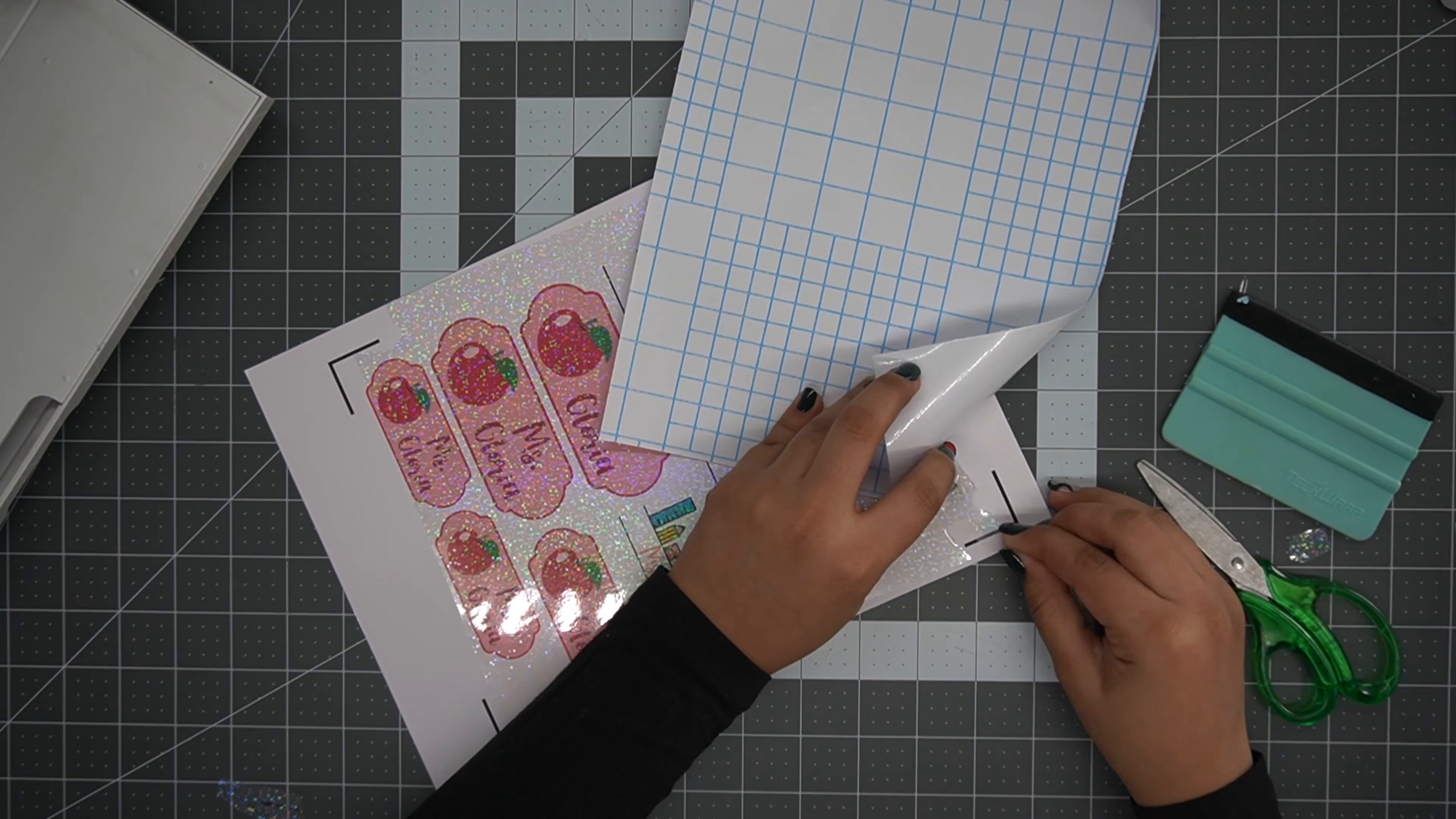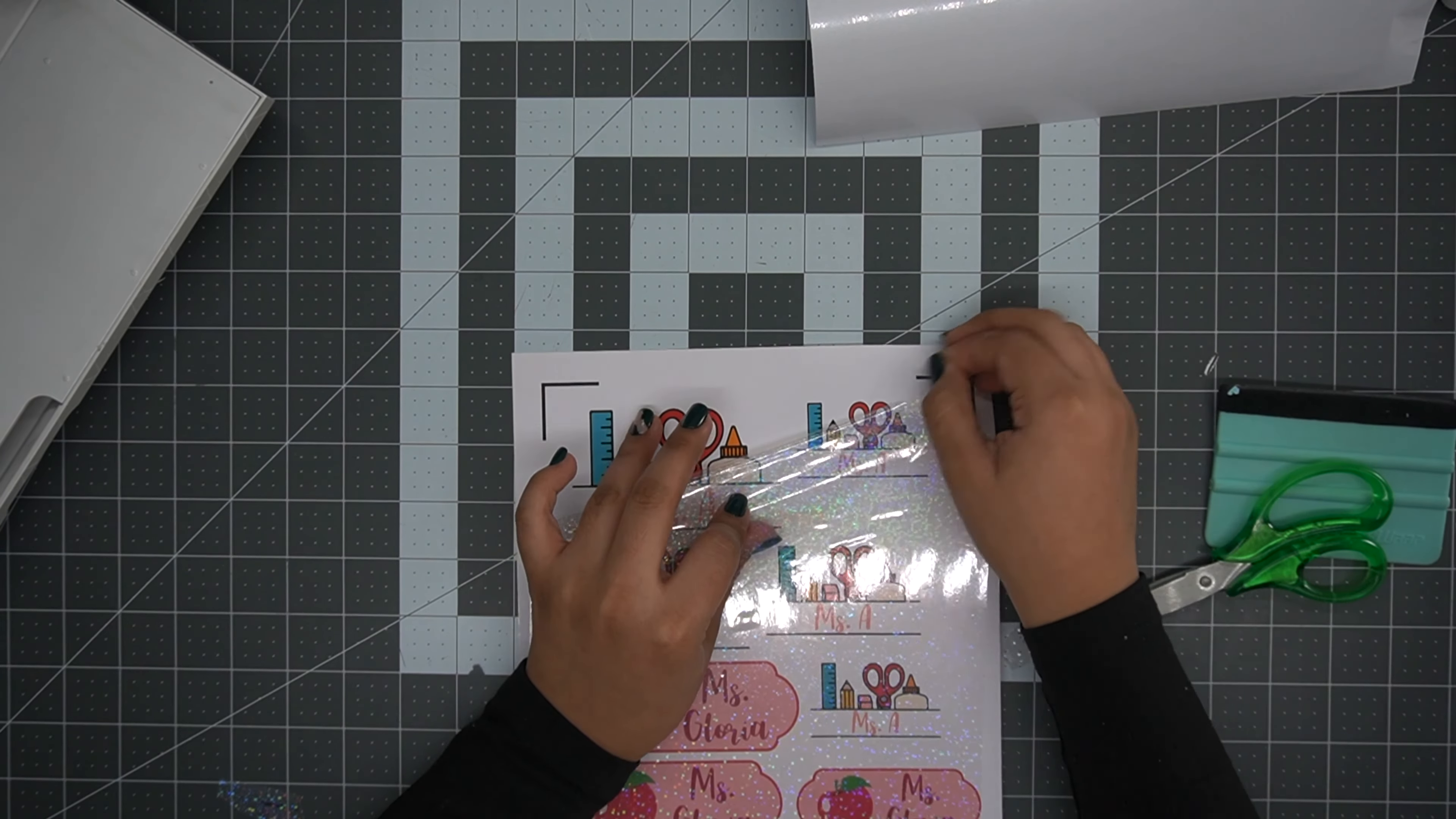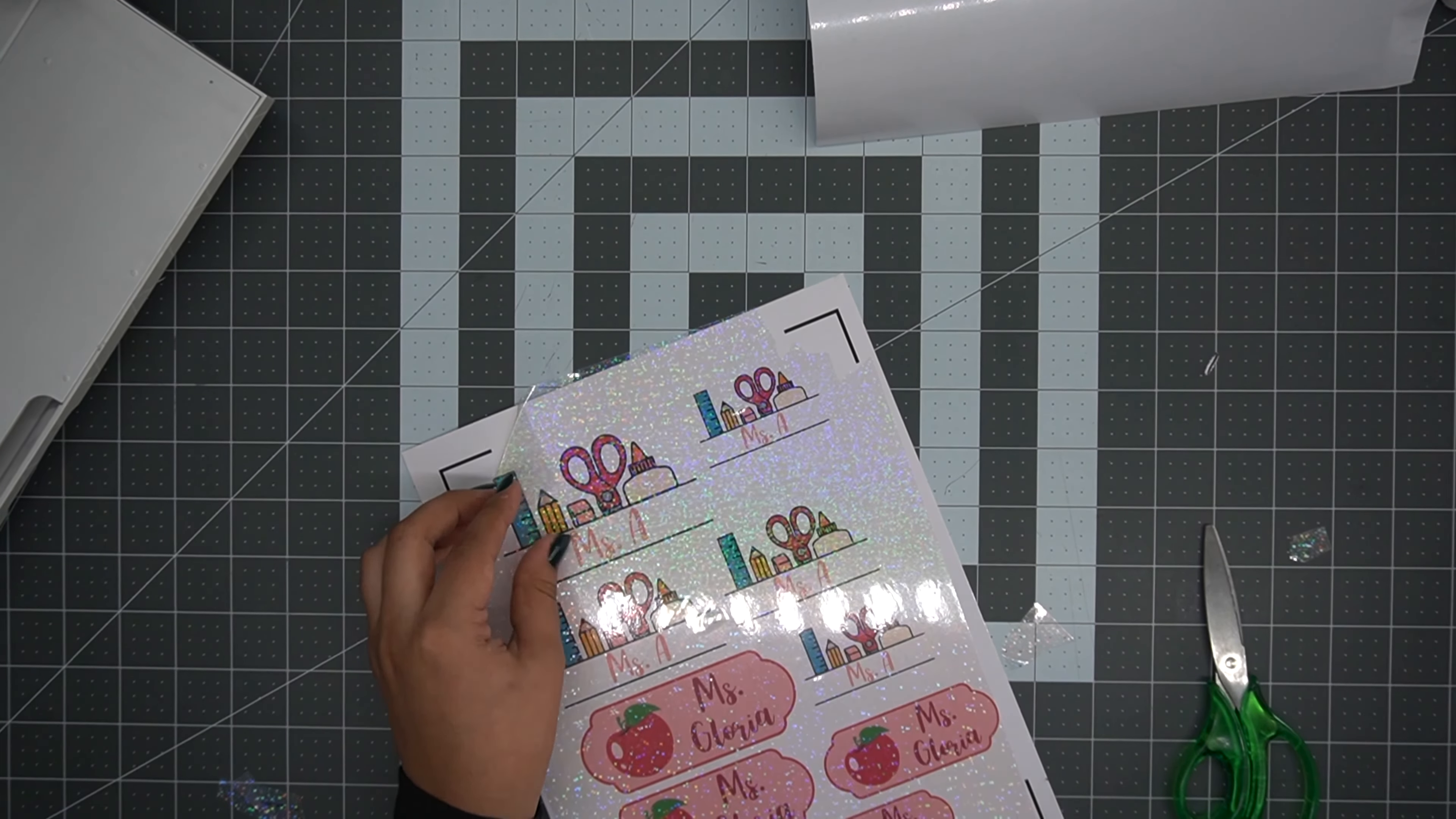I always like to pre-cut to the surface area I need the laminating sheets to be on top of, in order to make sure that the laminating sheet is not on top of the black lines that the Cricut reads in order to cut.